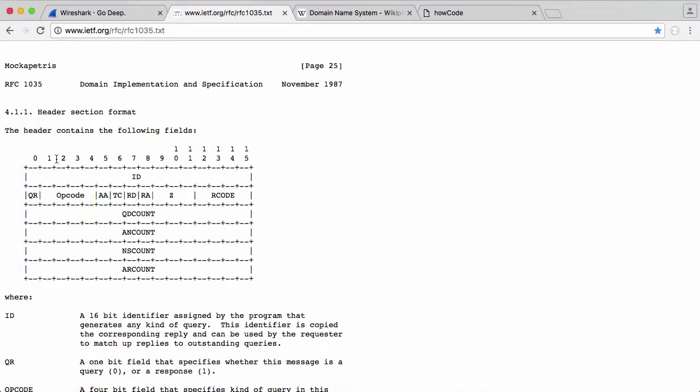These are part of the header section as well. You can see it says 0 and it goes 0, 1, 2, 3, 4, 5, 6, 7, 8, 9 and then it goes 0, 1, 2, 3, 4, 5. If you add that up, it adds up to 16, and each one of these numbers represents one bit.